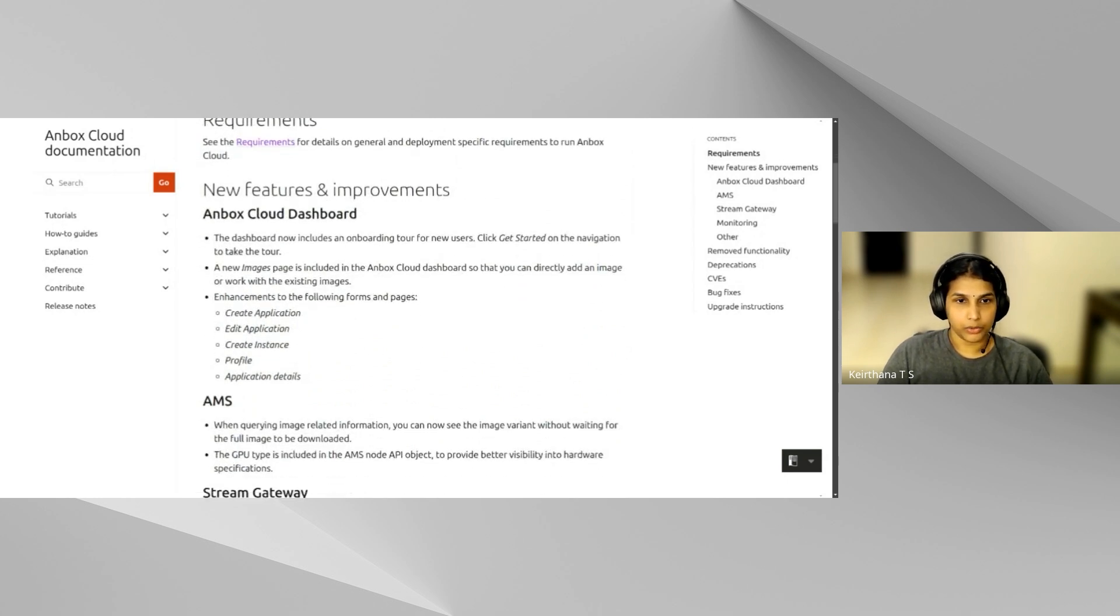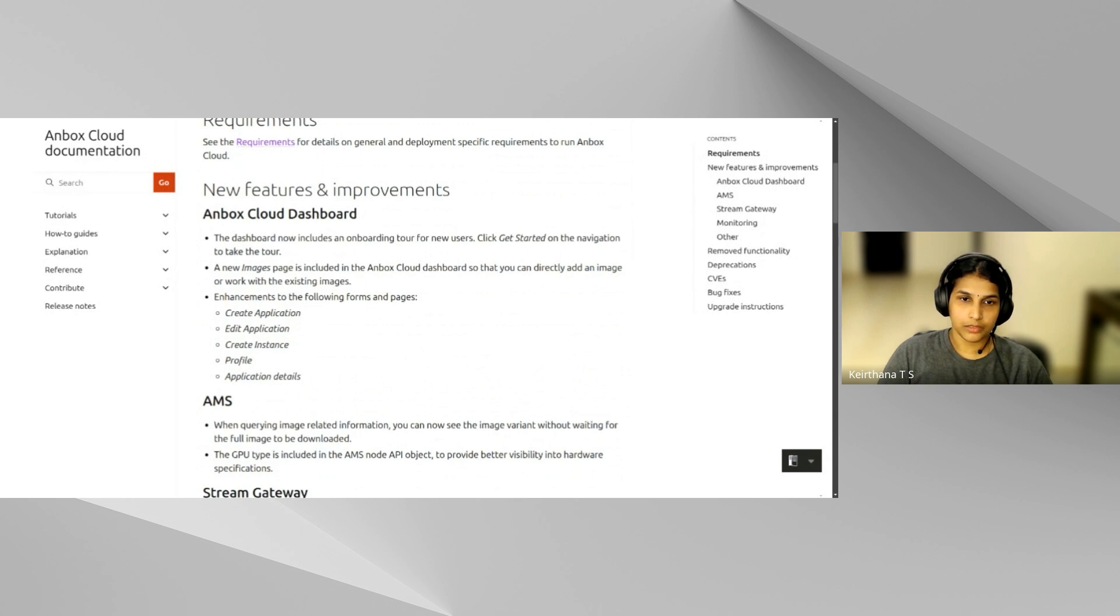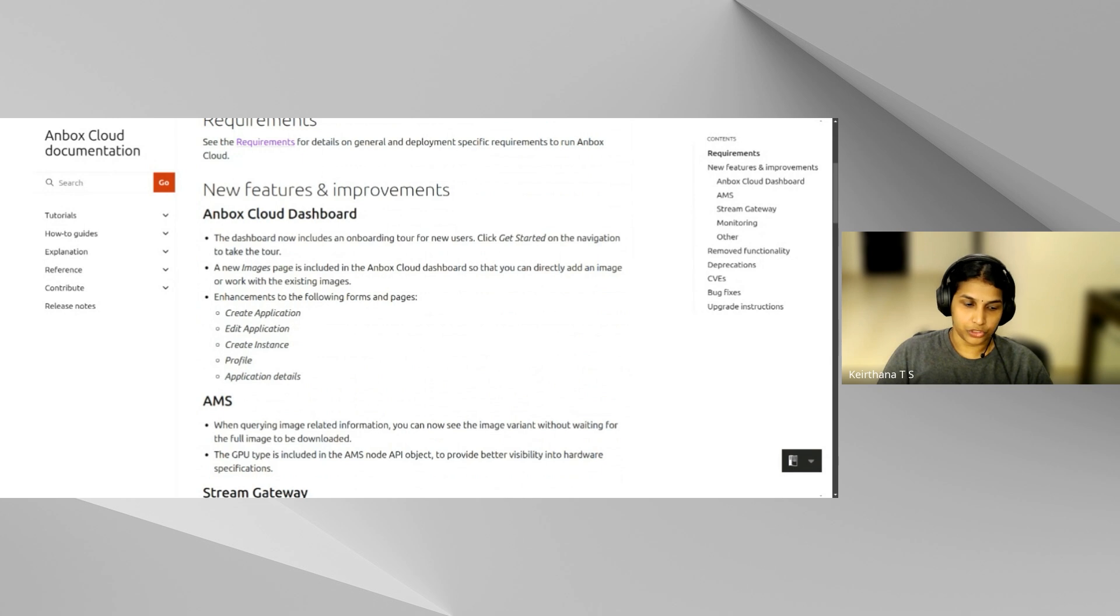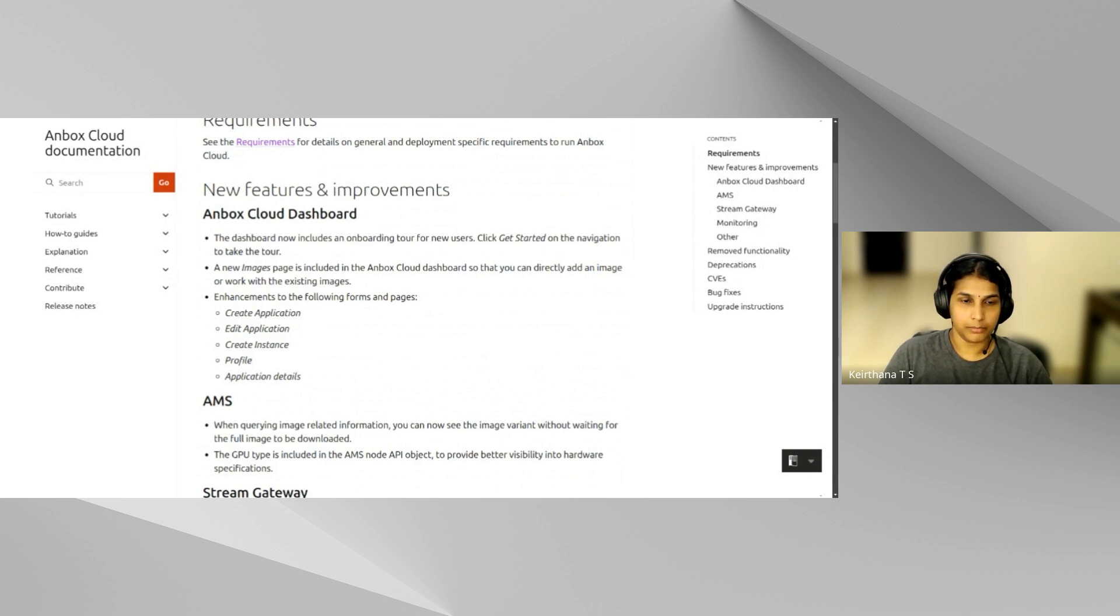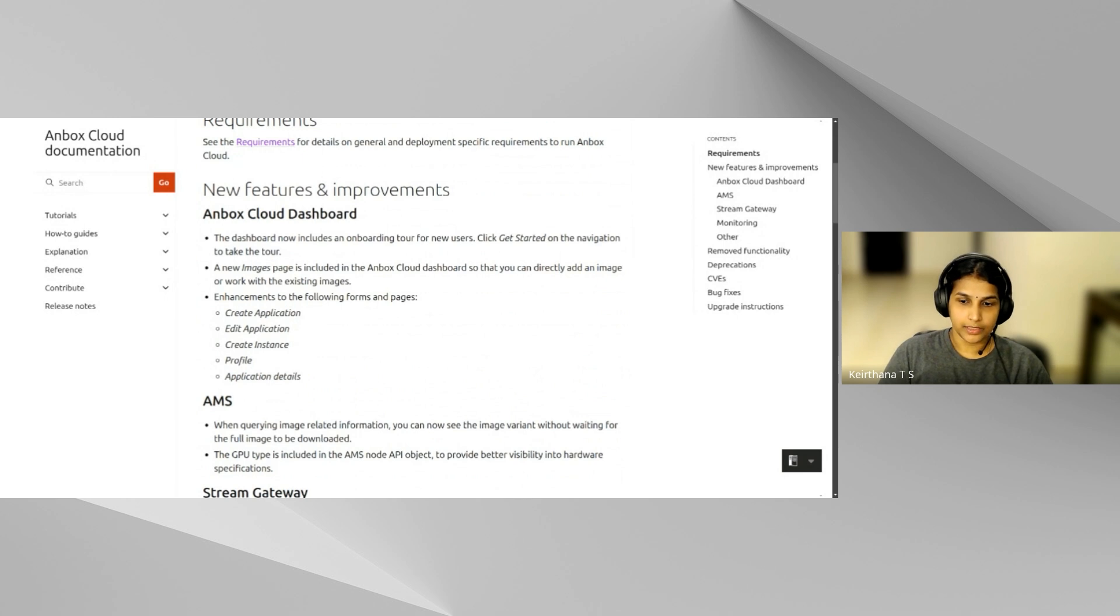Let's have a look at the new features of this release. The Unbox Cloud dashboard comes with great enhancements for new and existing users. There's a highly contextual onboarding tour that guides you through the journey of creating and streaming an application. There is also a new page for Unbox Cloud images and multiple enhancements to the forms and pages to improve usability. You'll see some of these demonstrated in this video later.